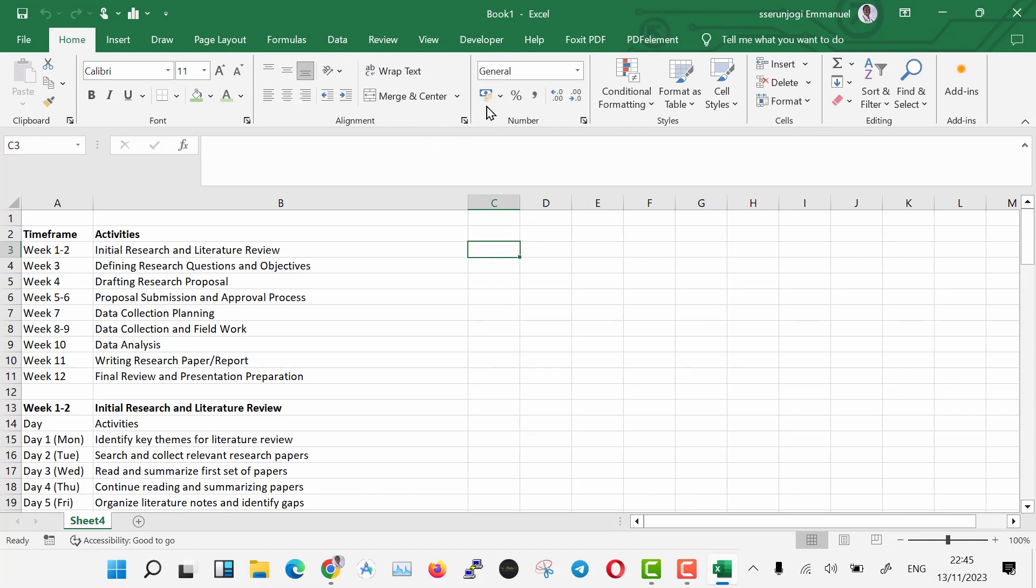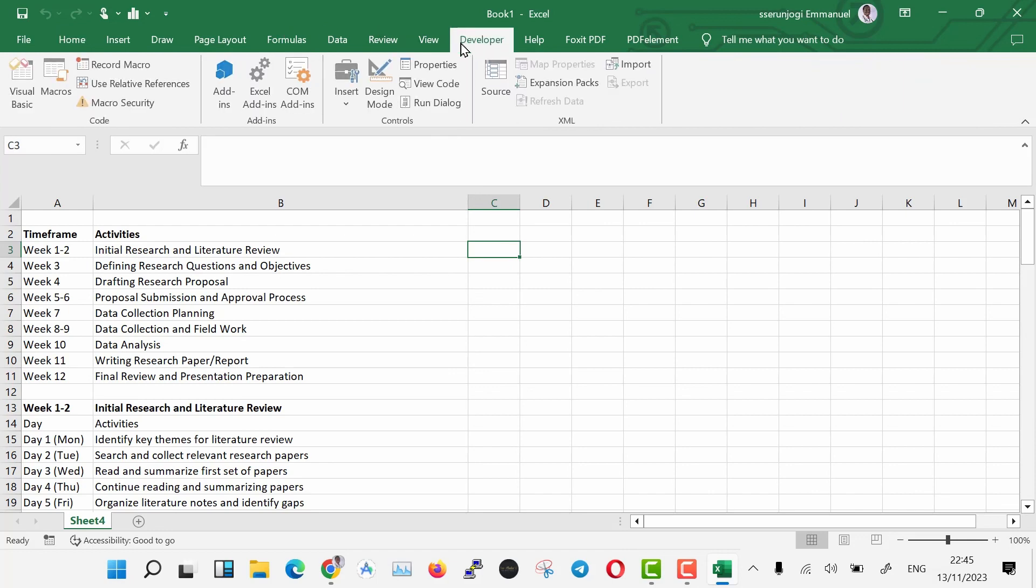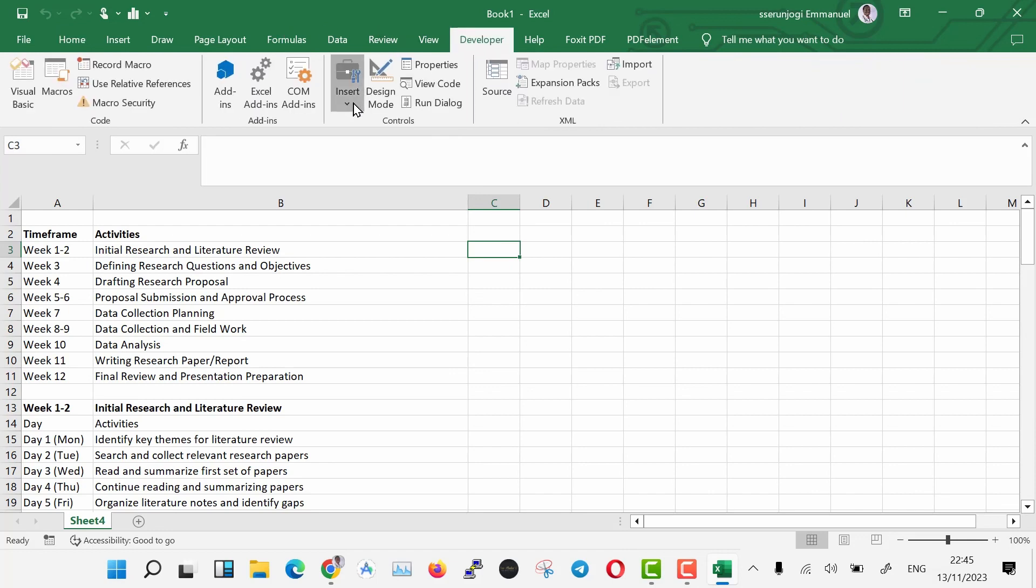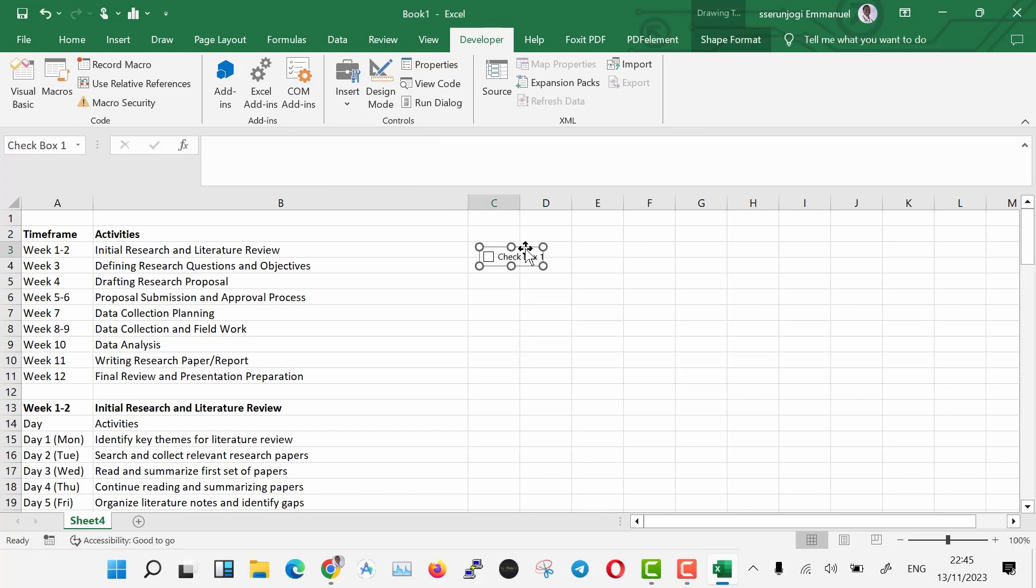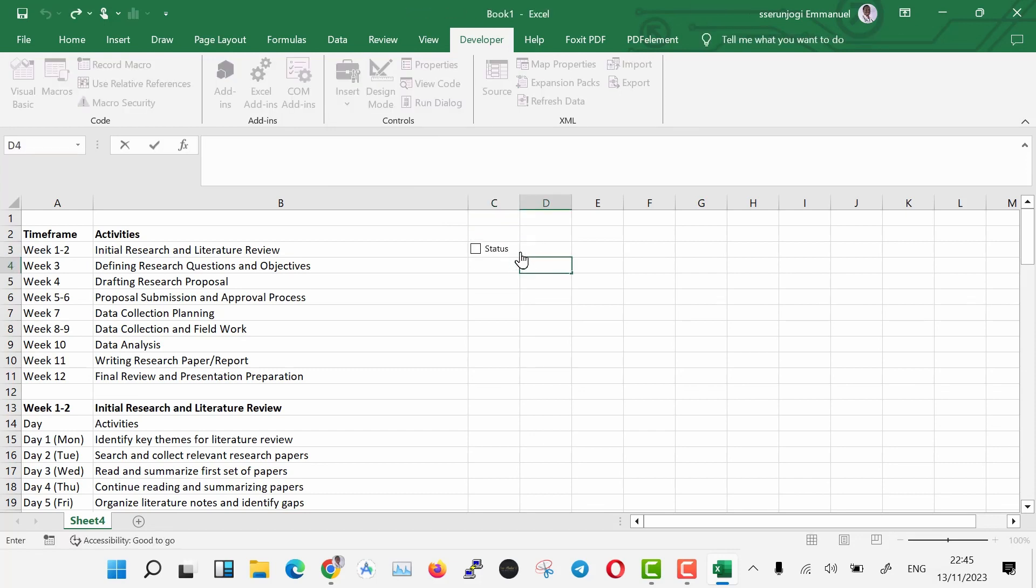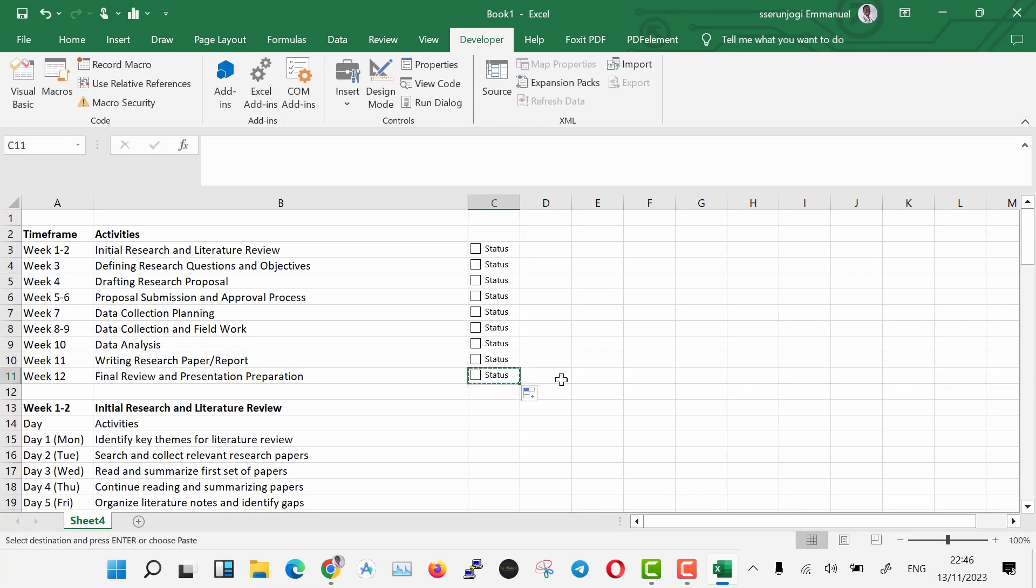Click the Developer option and then go to Insert. Under Form Controls, choose Checkbox. Paste the checkbox in your tracking column and then edit it to change the name to status. Then you're going to copy and paste these in all the sections up to the end.